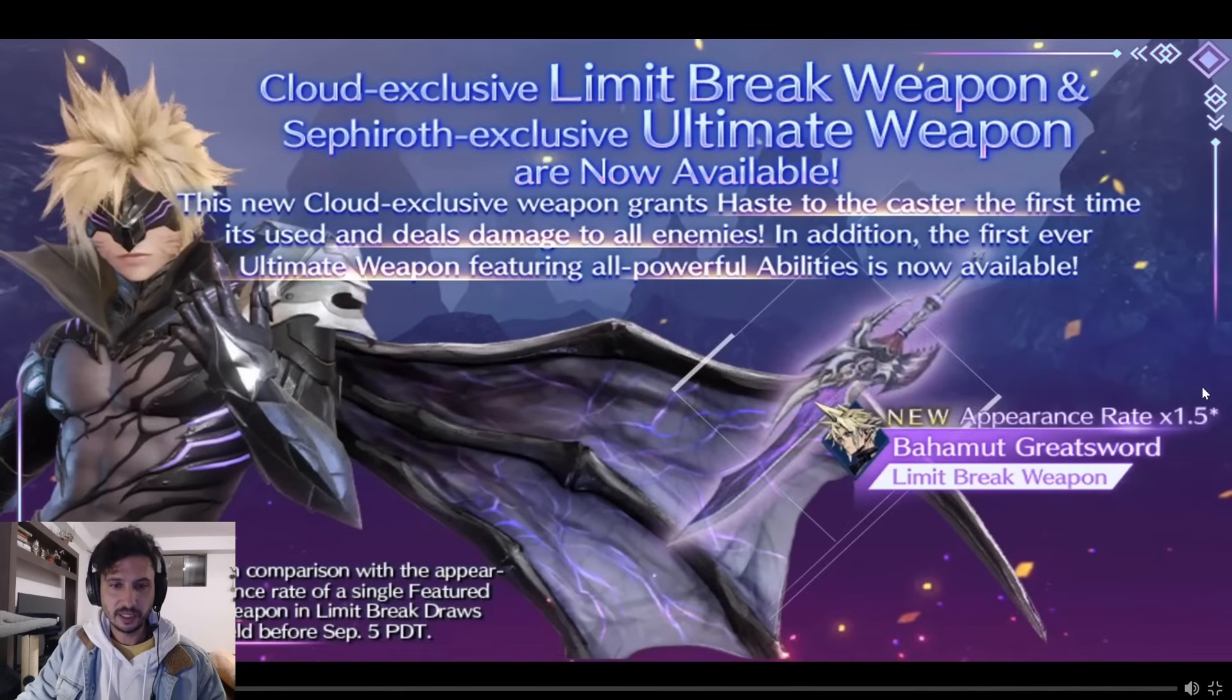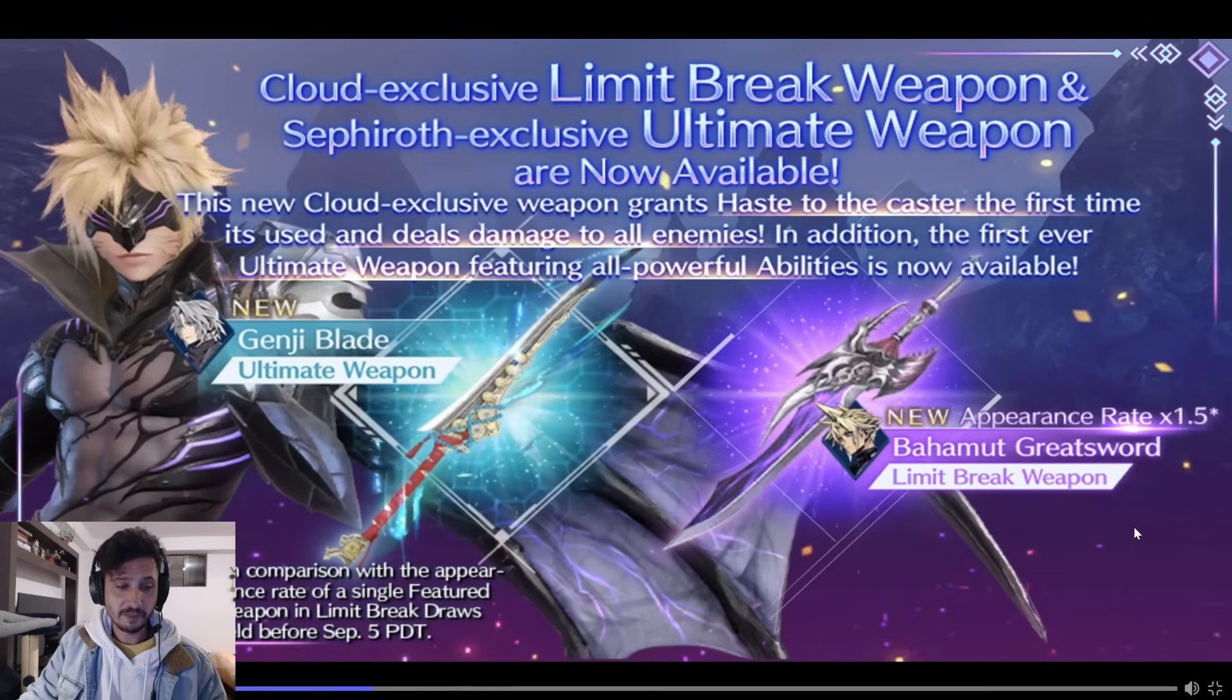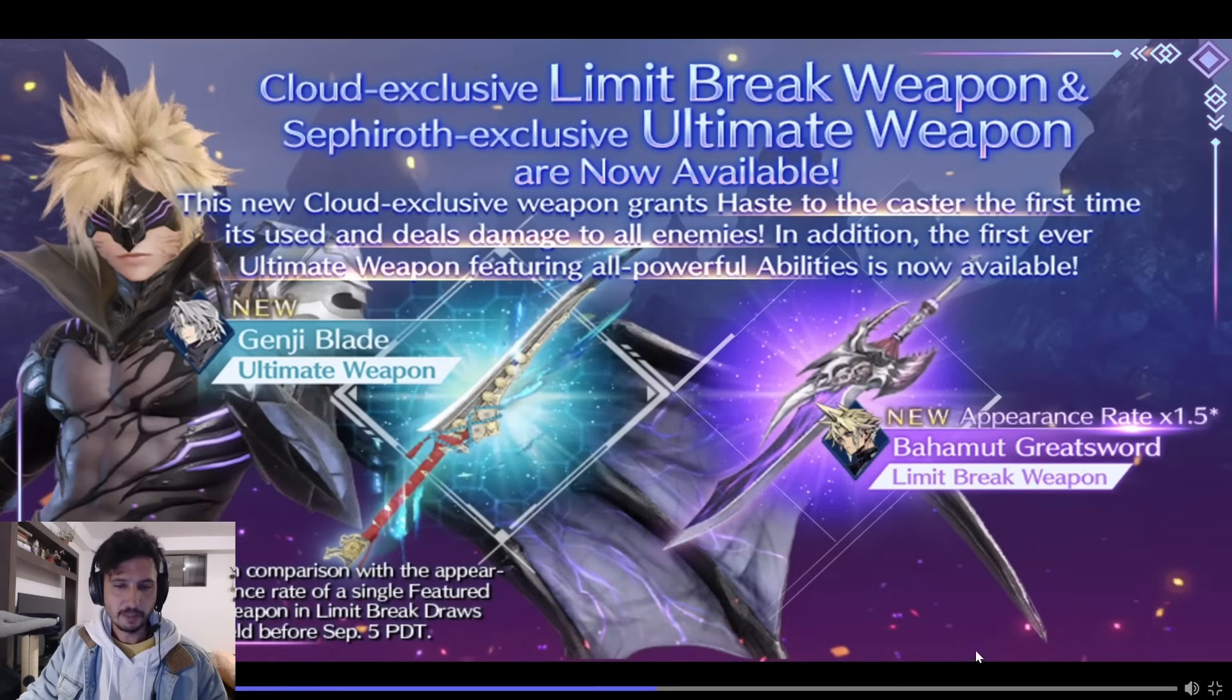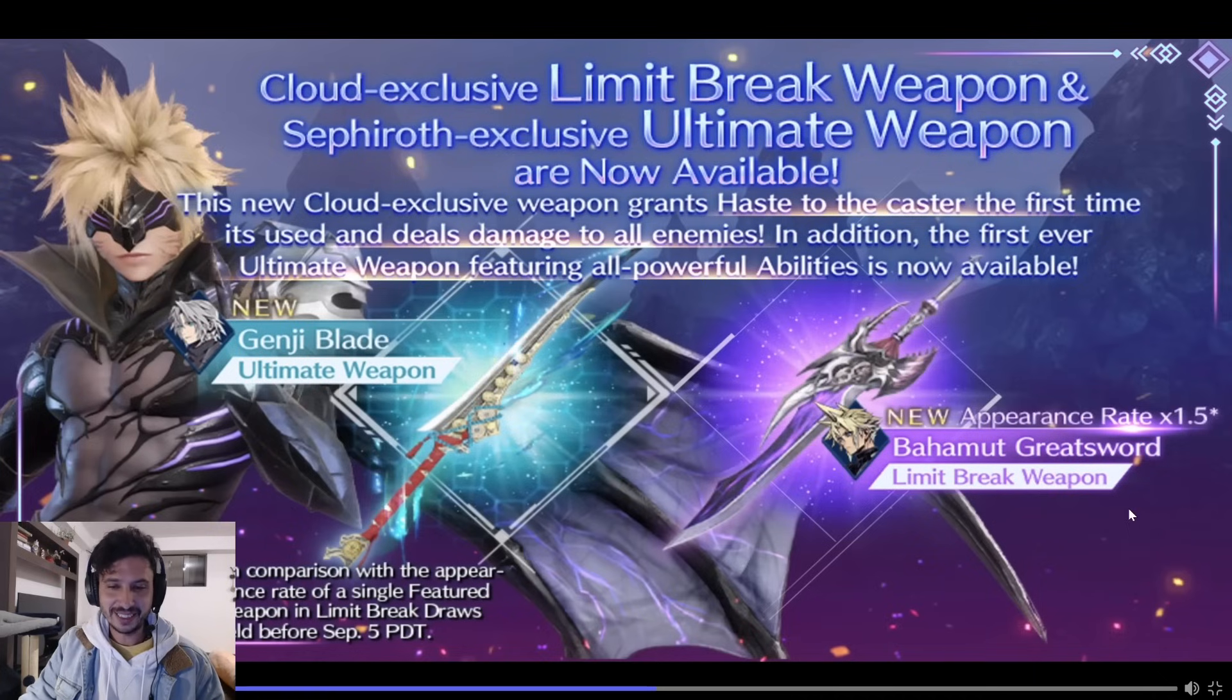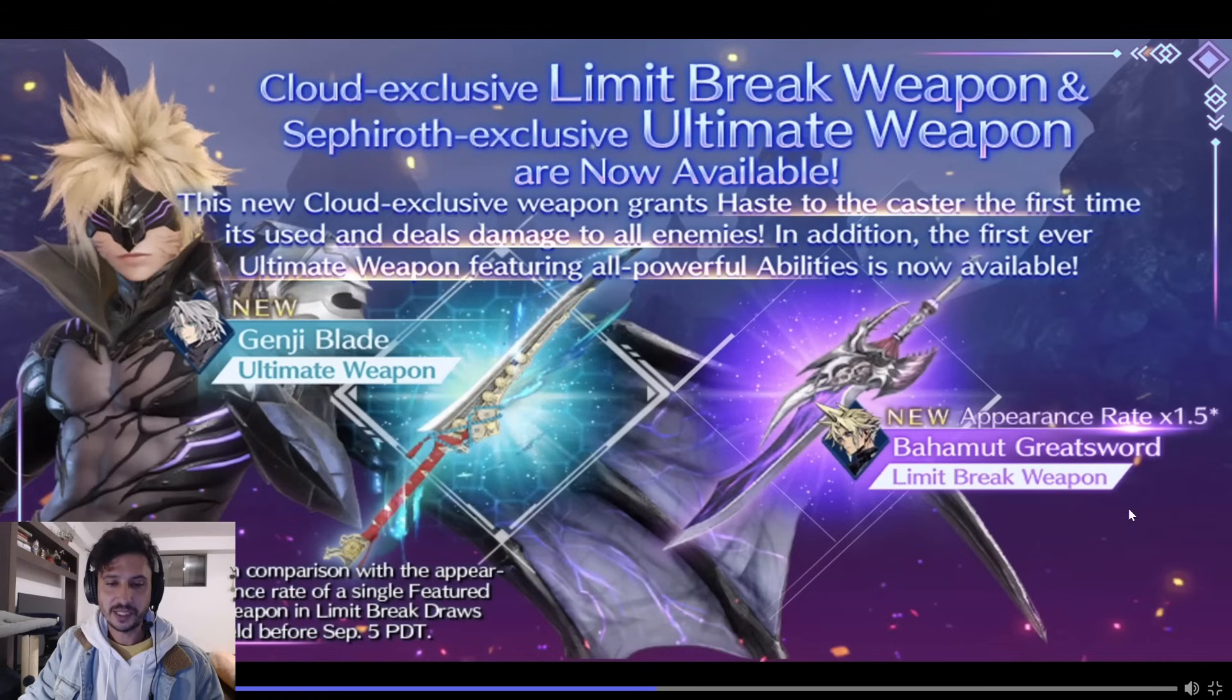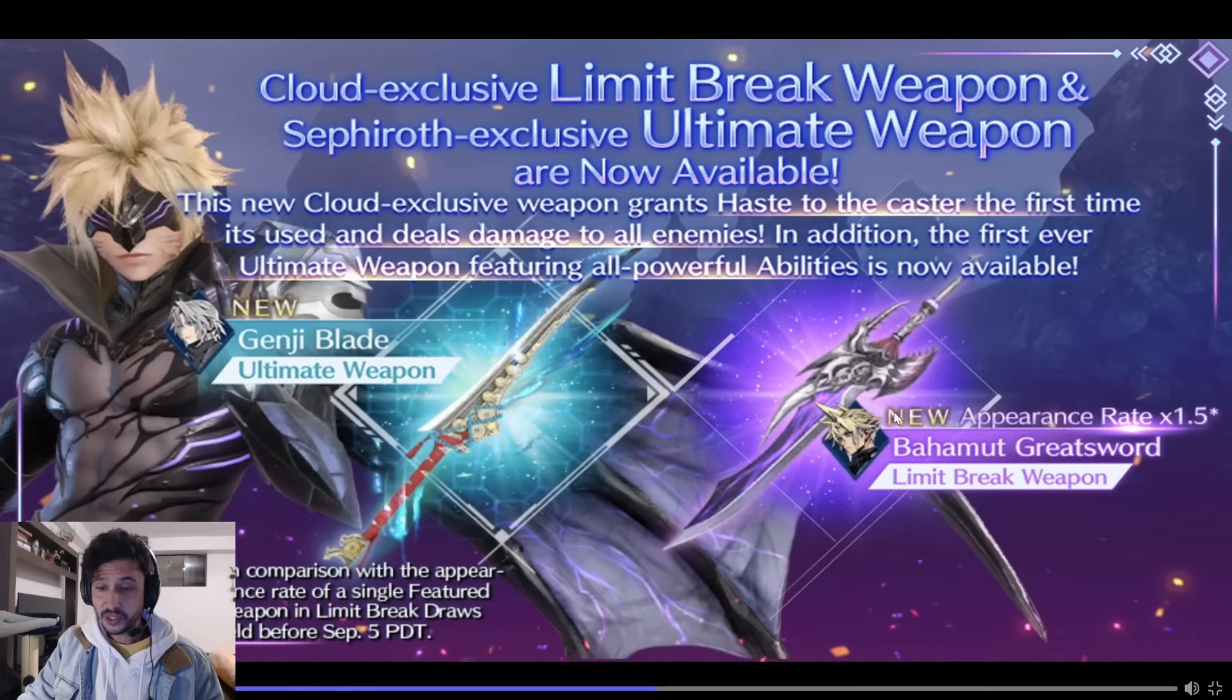Let me pause this here. It looks like Cloud's exclusive limit break weapon and Sephiroth's exclusive ultimate weapon are now available—that's the Genji Blade. A little disappointed on that animation, not gonna lie. This new Cloud exclusive weapon grants haste to the caster the first time it's used, and deals damage to all enemies. In addition, the first ever ultimate weapon featuring all-powerful abilities is now available.